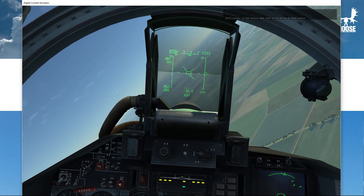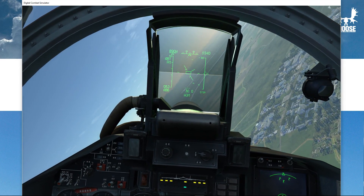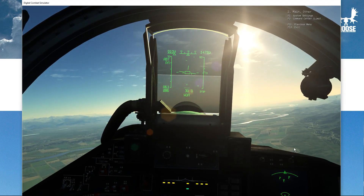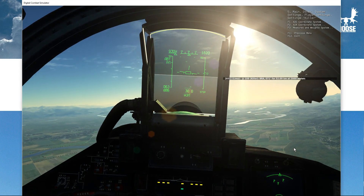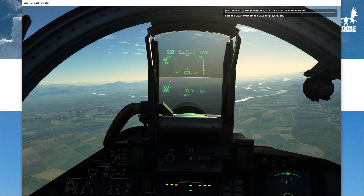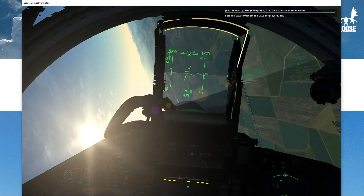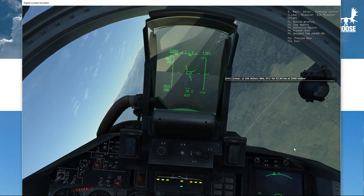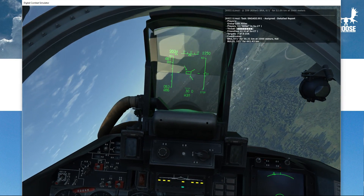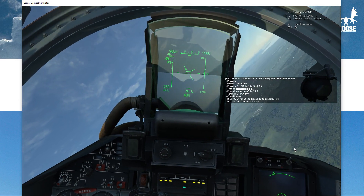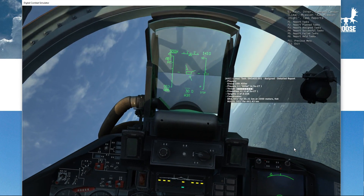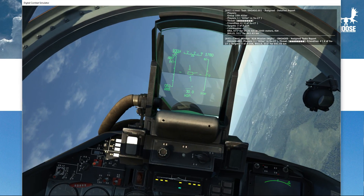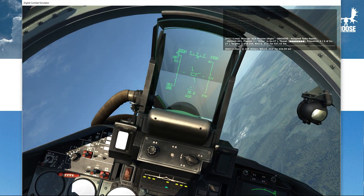Let me show you. If I go to 'Other', then 'System Settings', and say 'For settings Killer — I want to get my coordinates in bulls format.' Now when I do a report on my assignment it will say both BRA and bulls. And if I go to assigned task report, you see only bulls being displayed instead of BRA — and the routing and everything will show bulls instead of BRA as well.